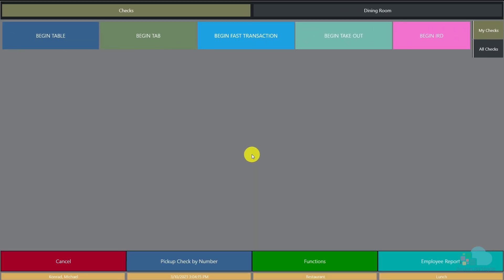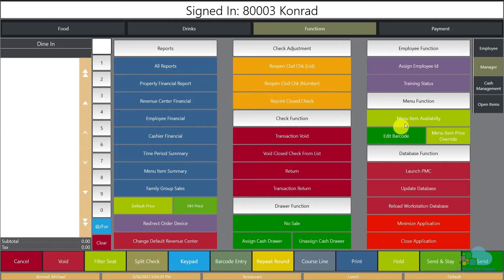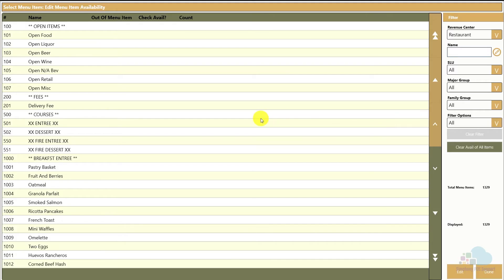Next I want to cover a few manager functions. I'll click on my functions key and go to the manager functions area. The first function I want to cover is Menu Item Availability. A lot of times I see this used just to 86 a menu item — basically telling servers it's not available anymore. But it can also be very useful beyond just 86ing an item.